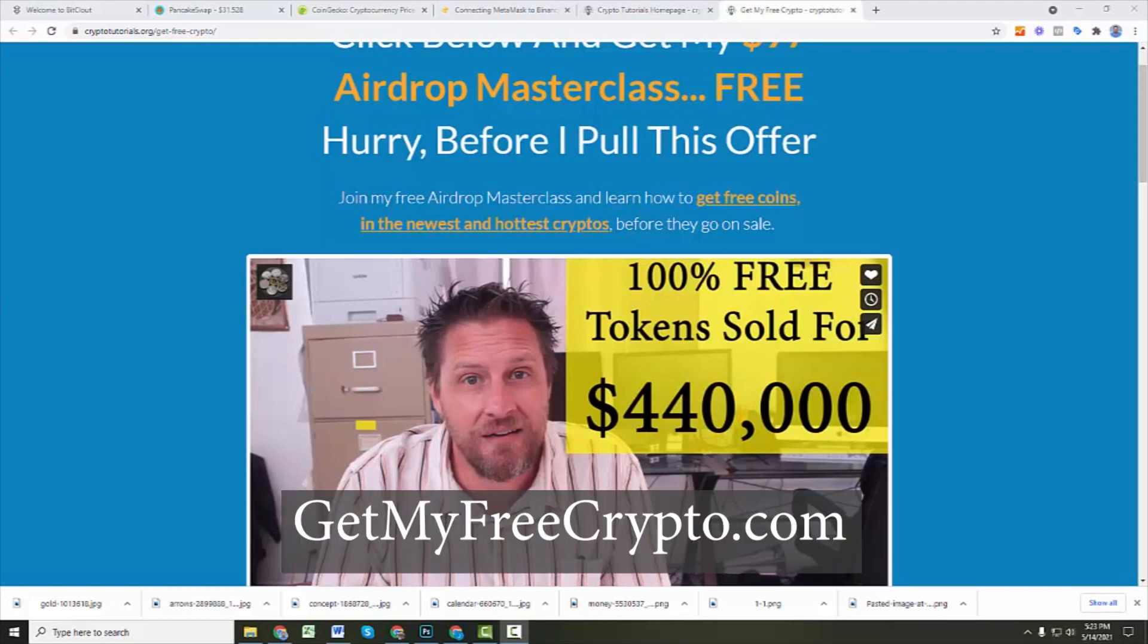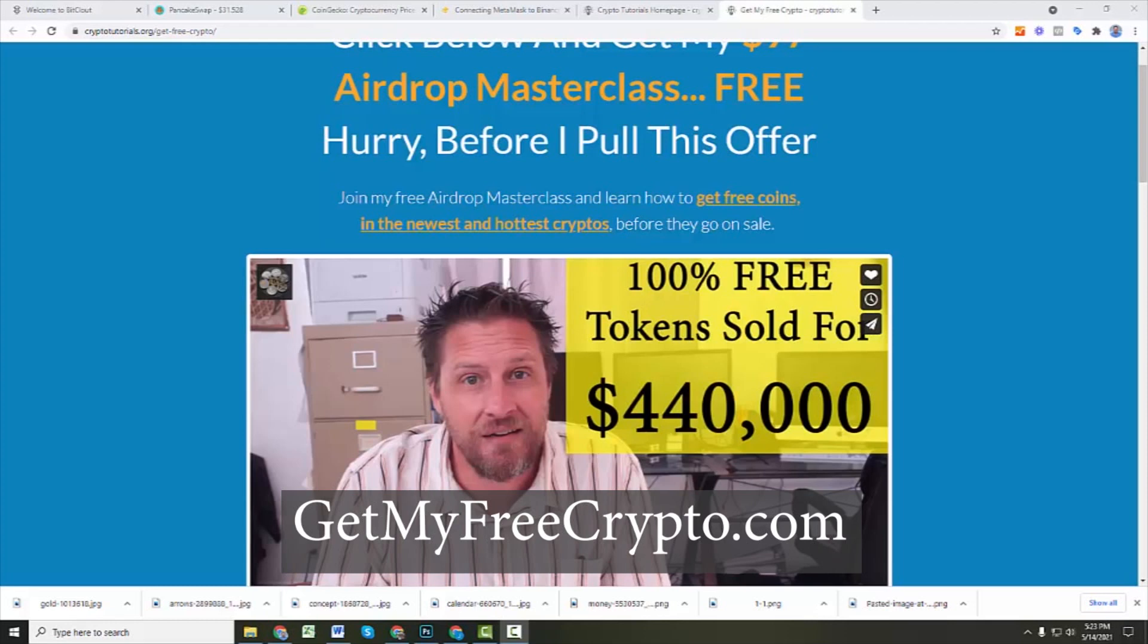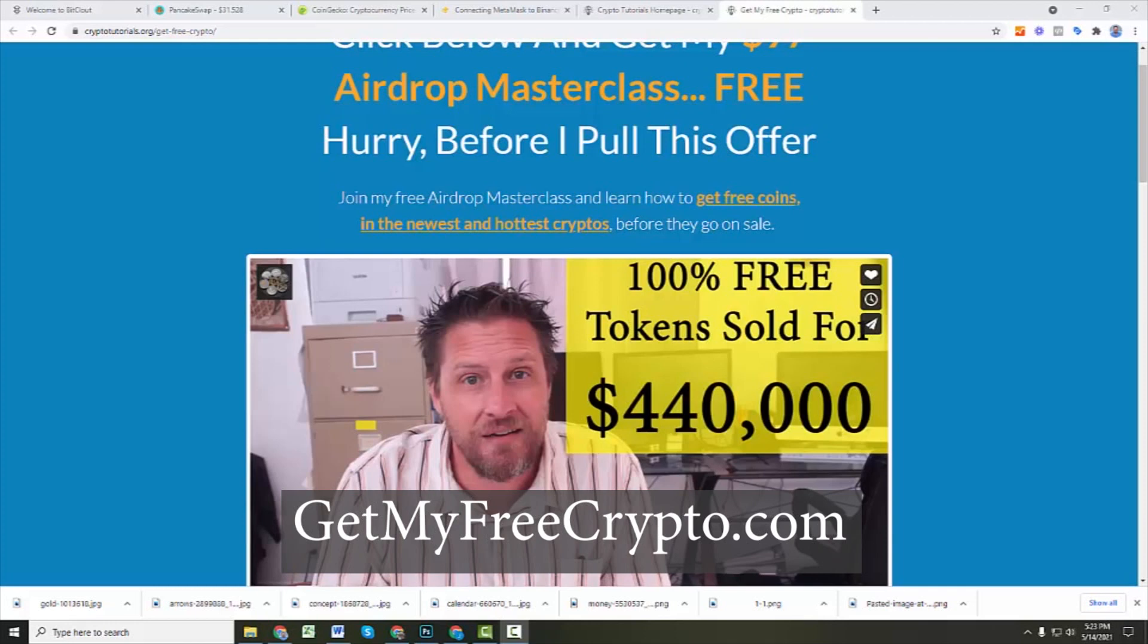Right now, we are offering the normally $97 AirDrop Masterclass totally free. All you got to do is go to getmyfreecrypto.com, and you can pick this up. Let us know where you want us to send the course link. But this course is going to give you everything you need to know to get 100% free crypto coins, tokens, all the security settings you need to do, where you can find the good bounties, the good airdrops, the ones that are actually worth putting your time and energy into, and how to figure that out. So go to getmyfreecrypto.com if you want to take us up on this offer before we pull it down.